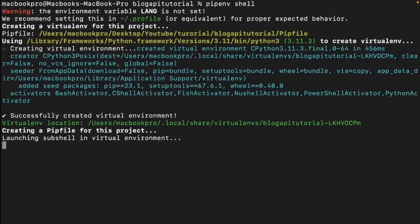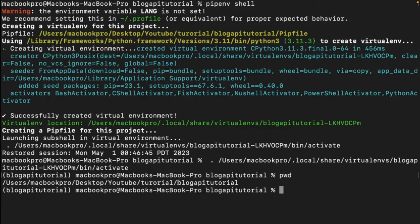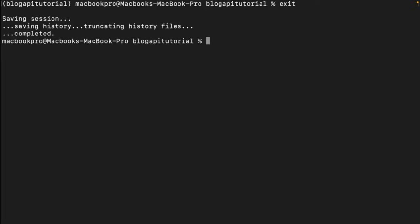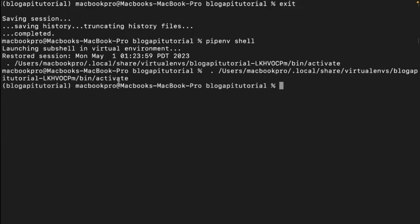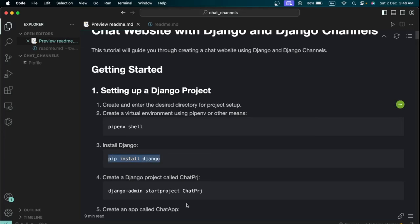Running 'pipenv shell' creates and immediately activates the virtual environment. The name it gives the environment matches your current working directory. If you want to exit, just type 'exit'. To reactivate it, simply run 'pipenv shell' again. Now the next step is to install Django, so run 'pip install django' in your terminal.